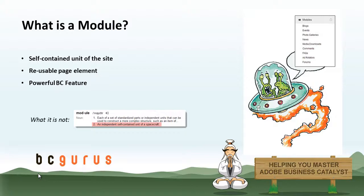But let's be clear here, a module can be many things, but it is not an independent, self-contained unit of a spacecraft, as Google may lead you to believe if you were to Google the definition of a module.